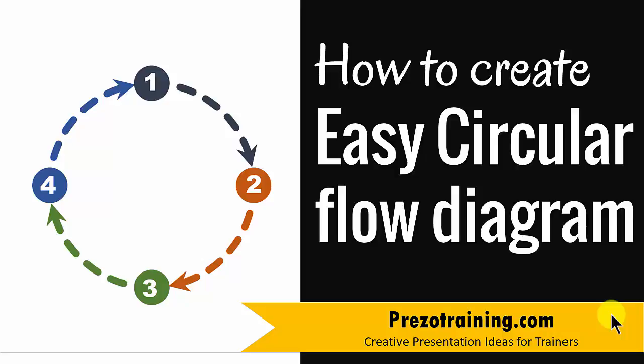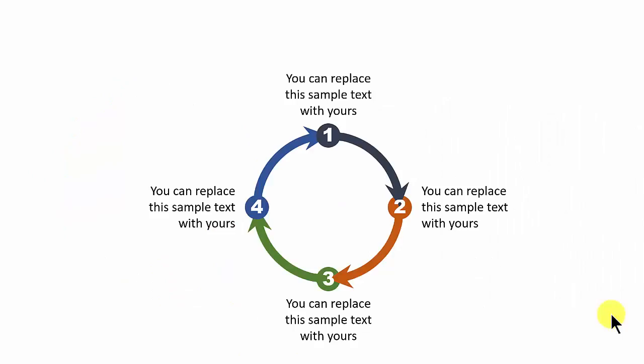Hi, in this video you will learn how to create an easy circular flow diagram. The circular flow diagram you will learn to create looks like this.